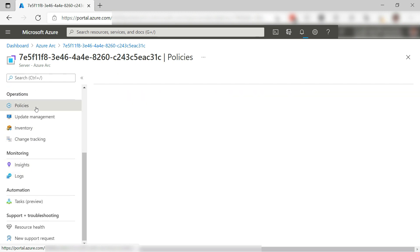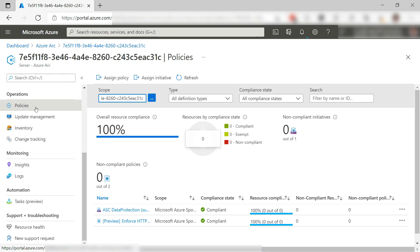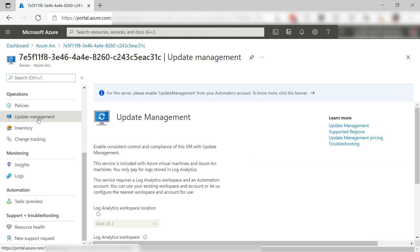There's more. I can create and assign policies that apply to this computer, and I can also manage OS updates for this computer. To make that work, I have to enable that in Azure Automation.